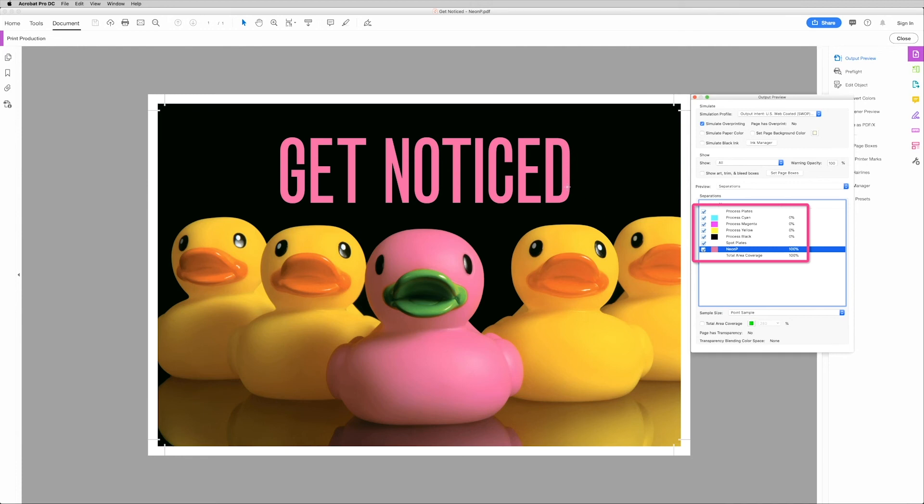You can also mouse over and see the separation and total area coverage. It'll show a different percentage wherever the mouse cursor is.